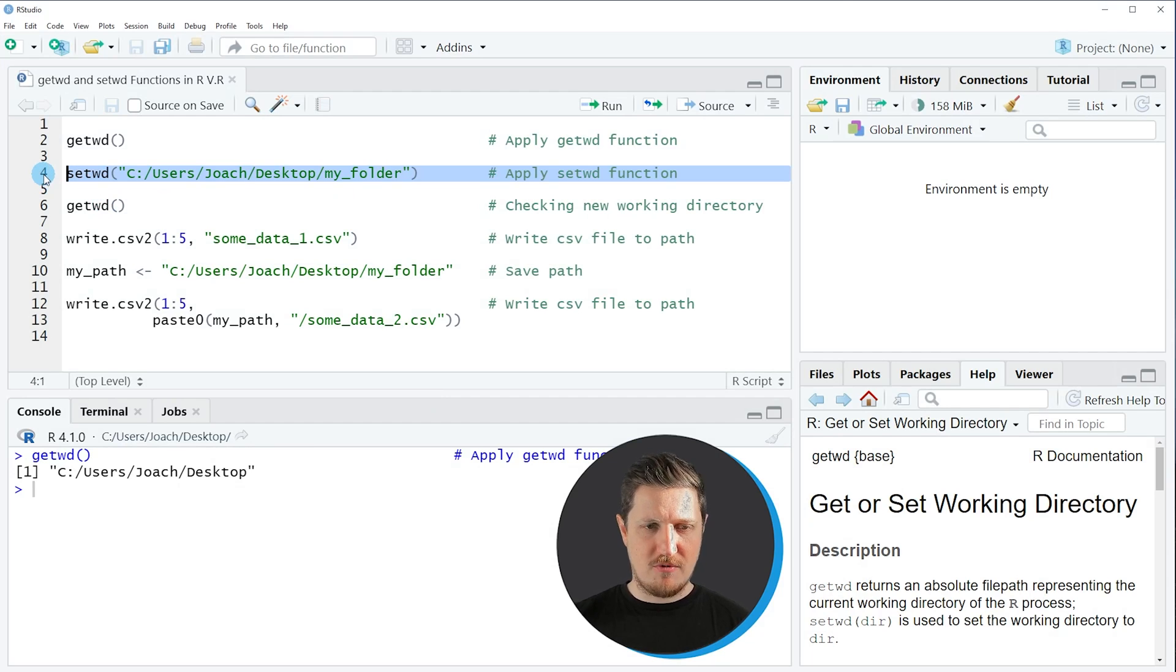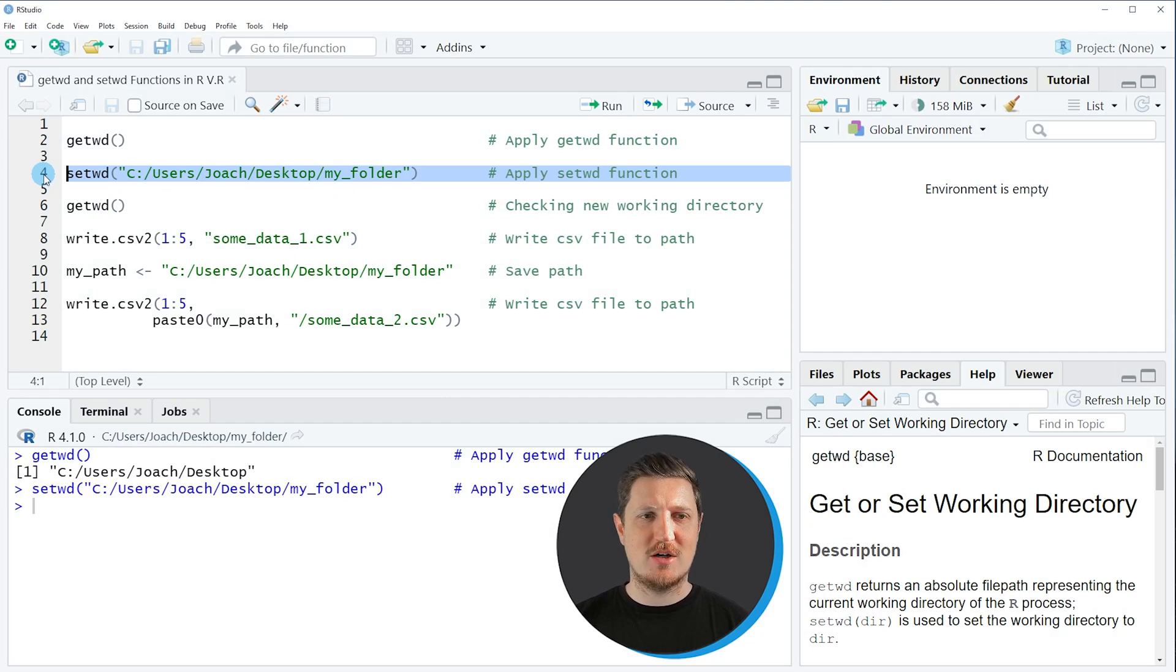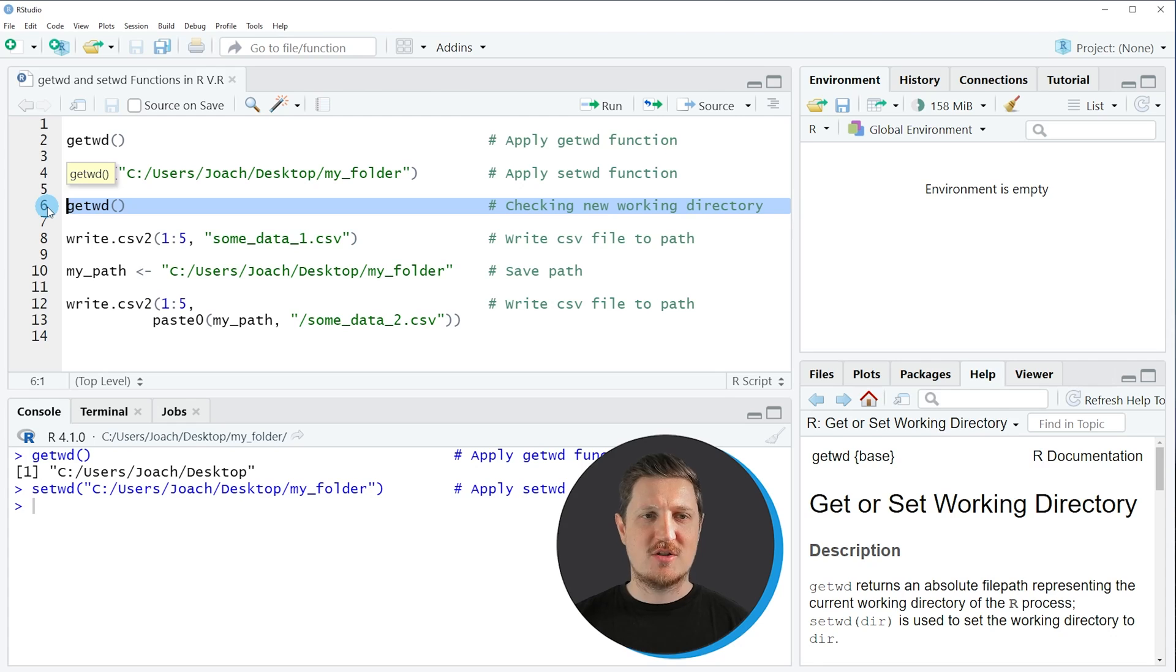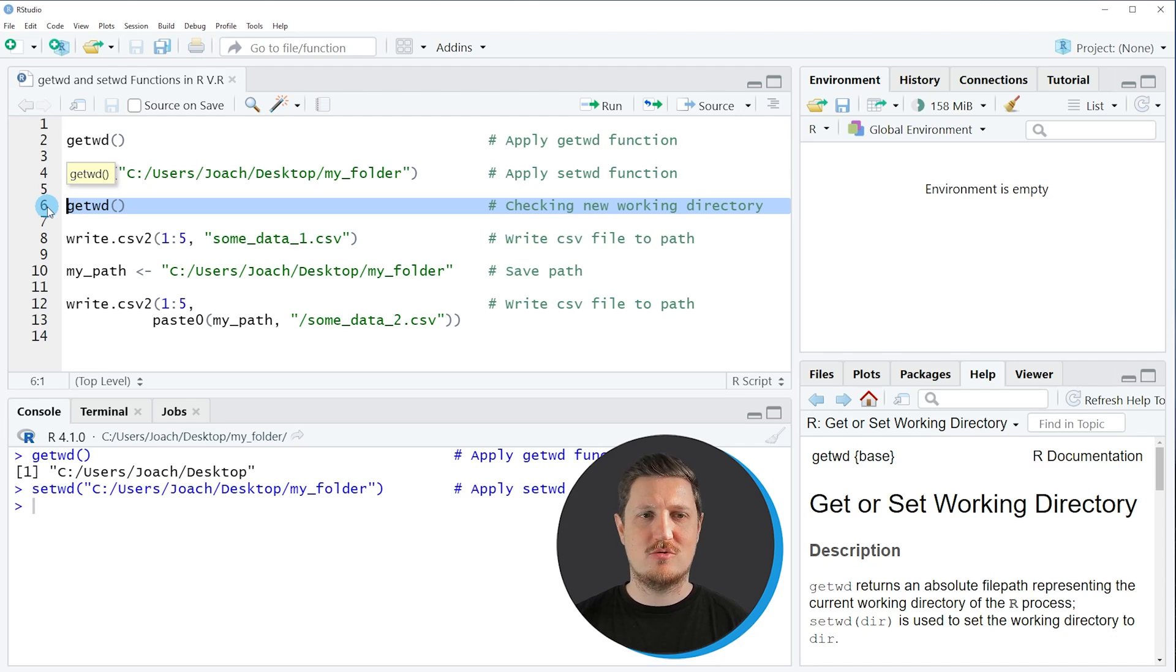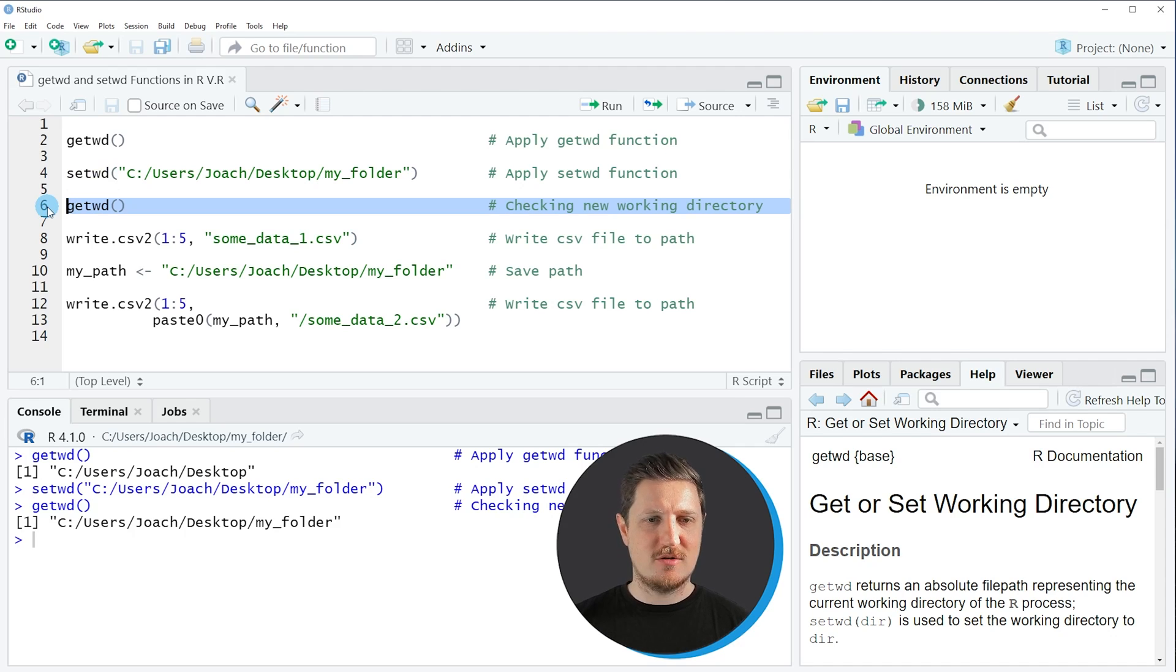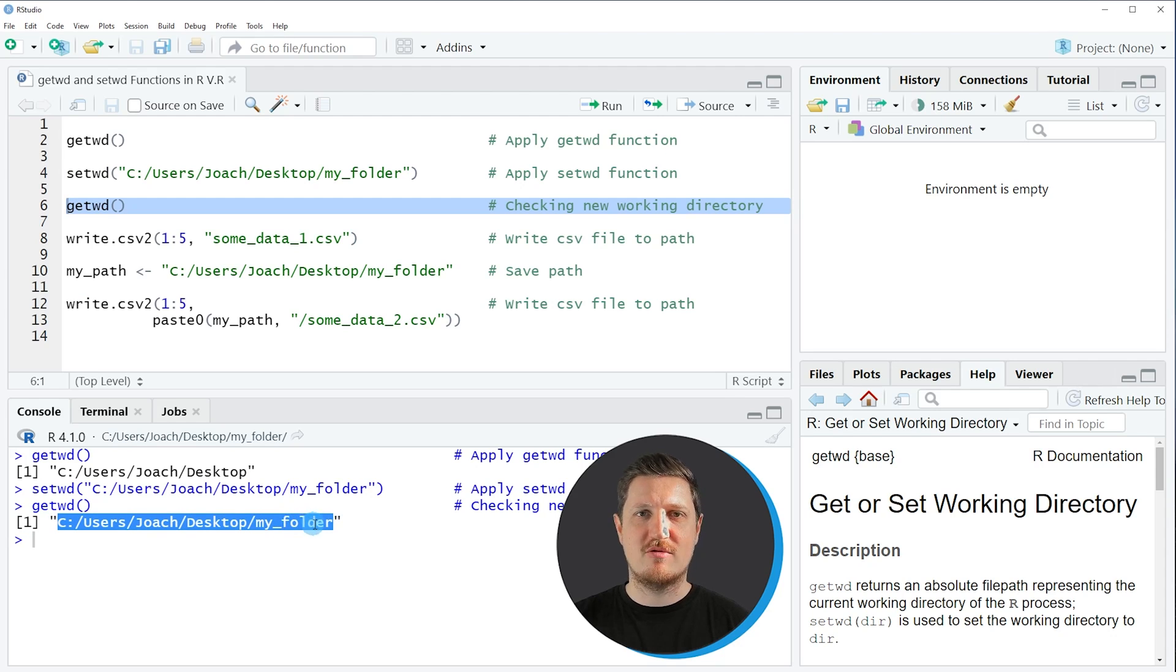So if you run line 4 of the code our working directory is changed. And we can see that by running line 6 of the code. So in line 6 I am applying the getwd function once again to check what the current working directory is. And if you run this line of code you can see that the current working directory has been changed to the path to my folder on my desktop.